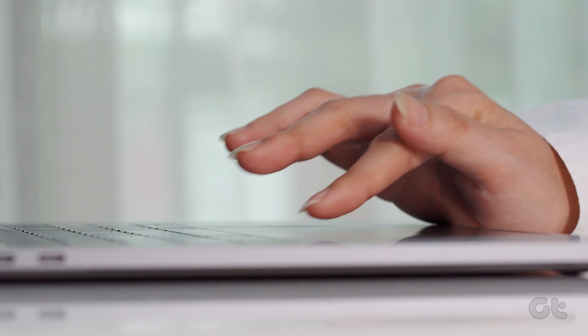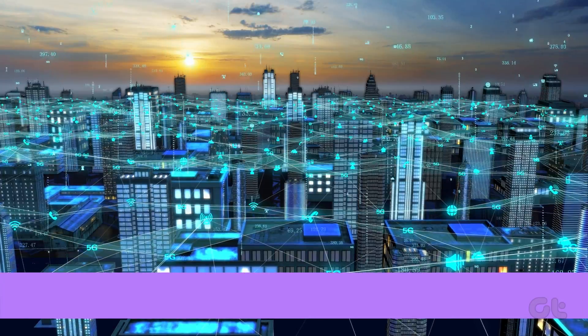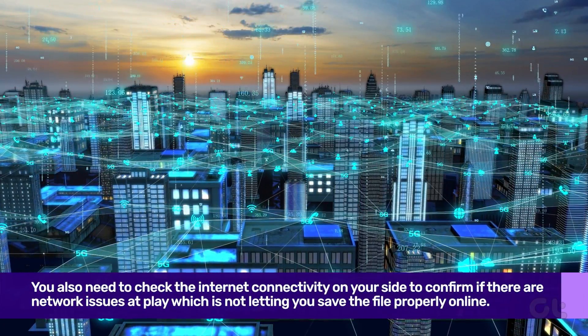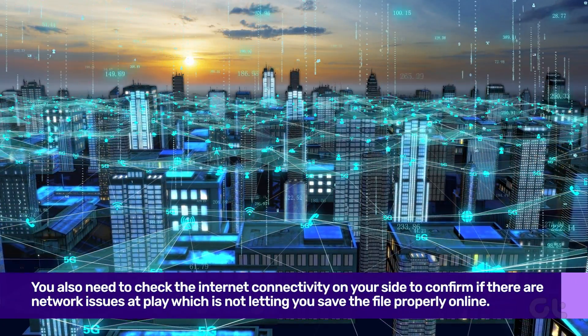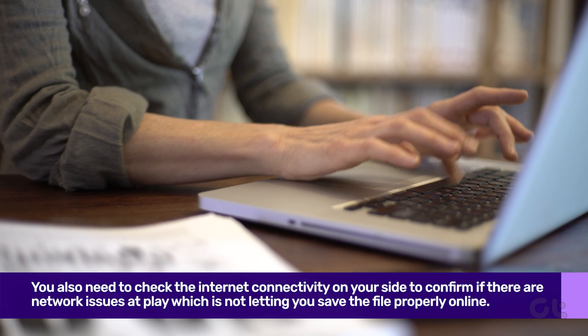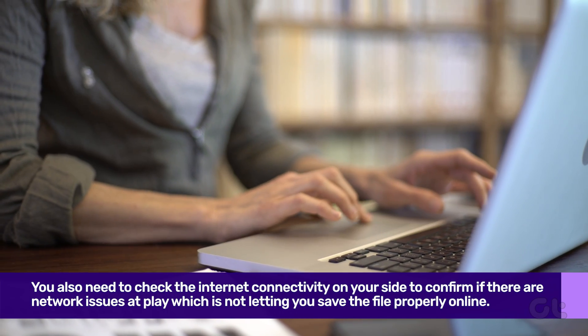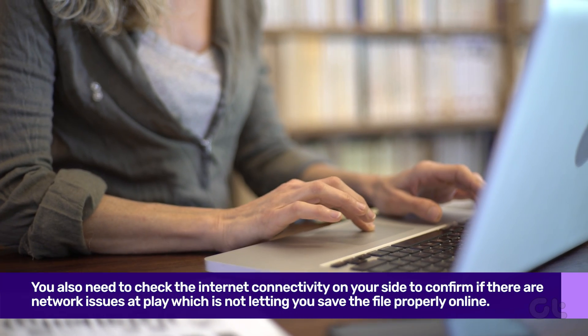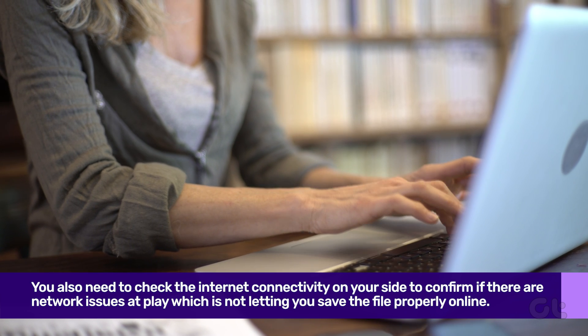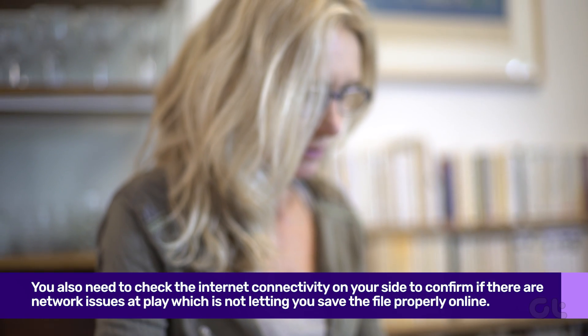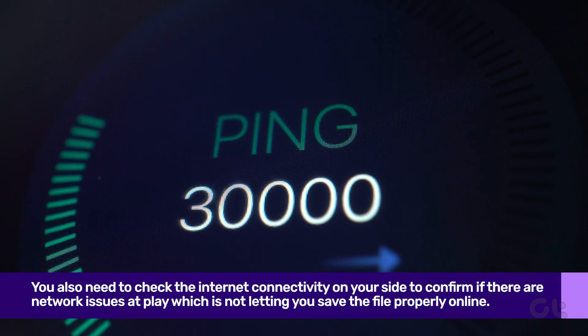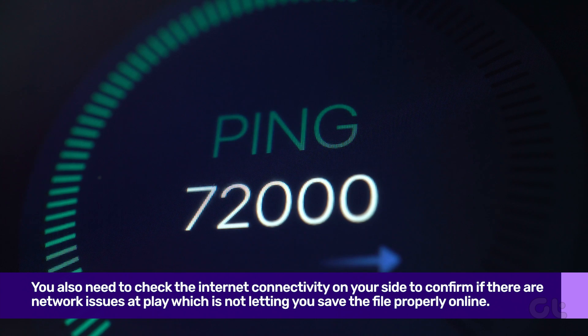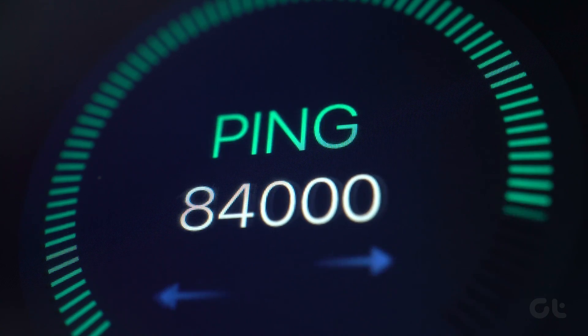You also need to check the internet connectivity on your side to confirm if there are network issues at play which is not letting you save the file properly online. When working with a sketchy internet connection on Mac, Word can't connect and save changes to the OneDrive cloud storage service. So for this, you need to check the internet by running a speed test to ensure everything is working fine.